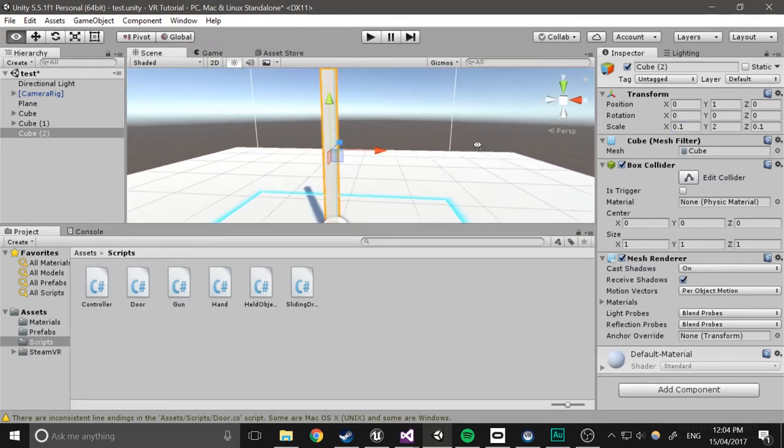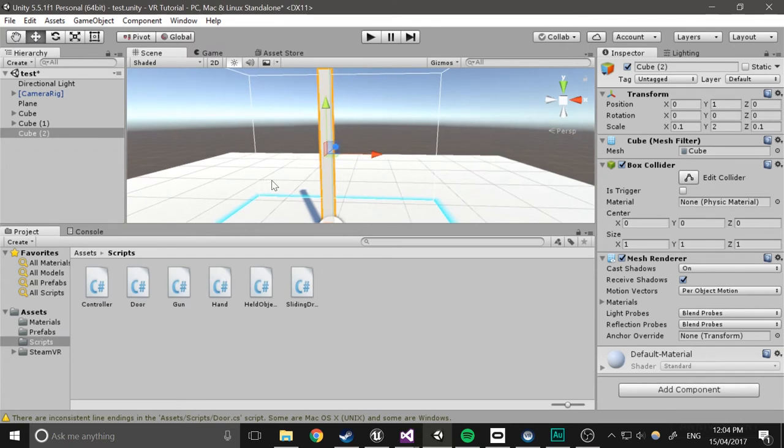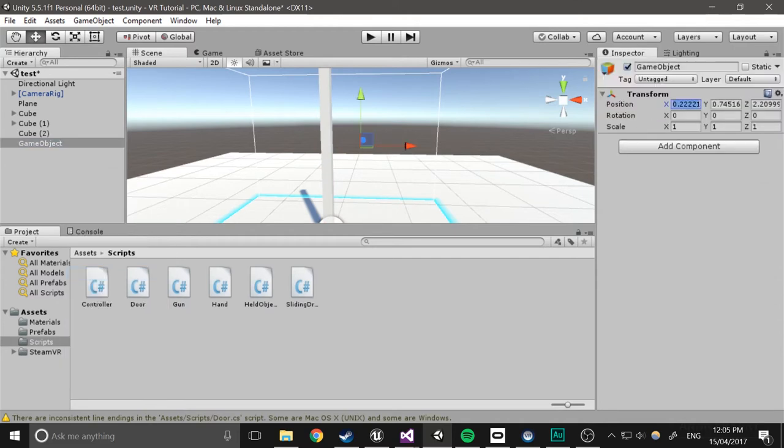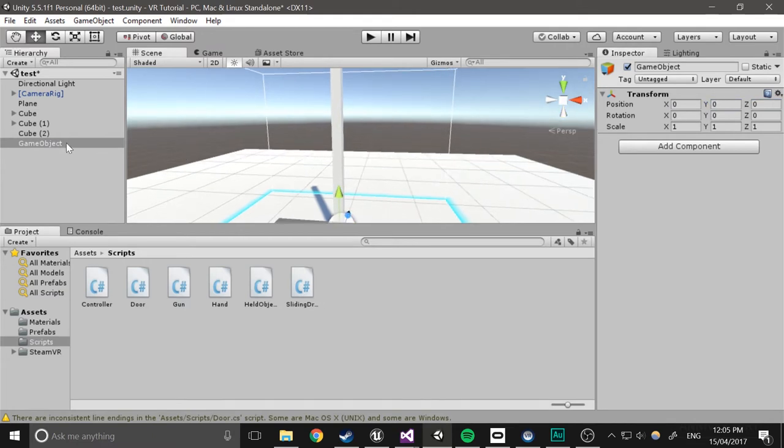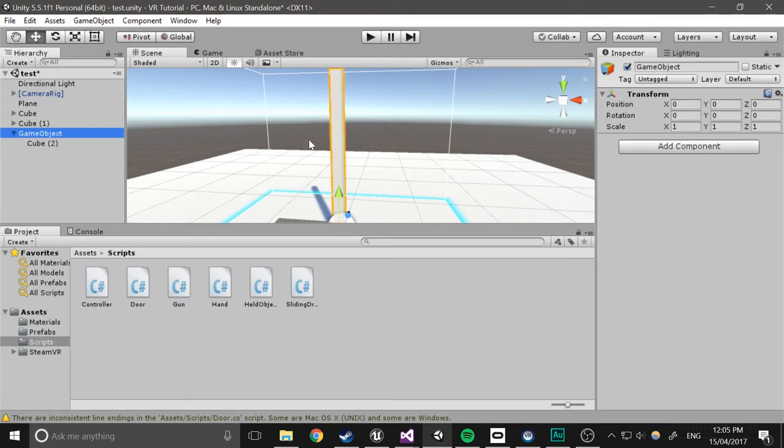Now what we're going to do is we're actually going to sort of branch the actual door from this. So I'll create an empty game object, I'll put it in 0, 1, 0, actually now I'll just put it in 0, and then I'll child that to that object.